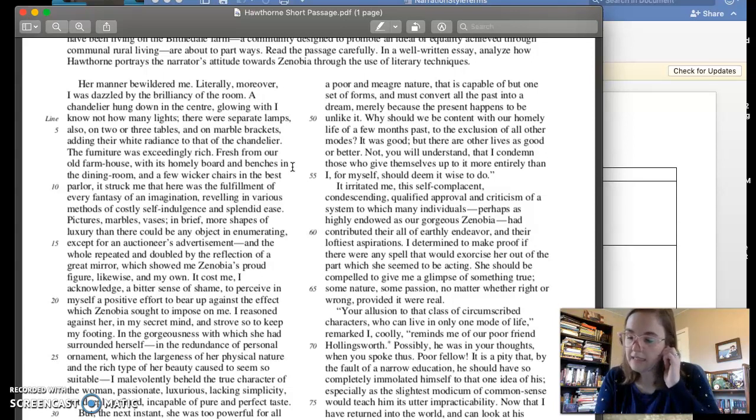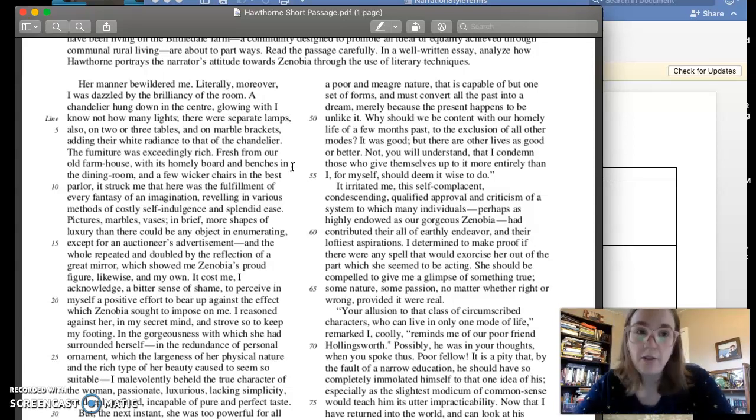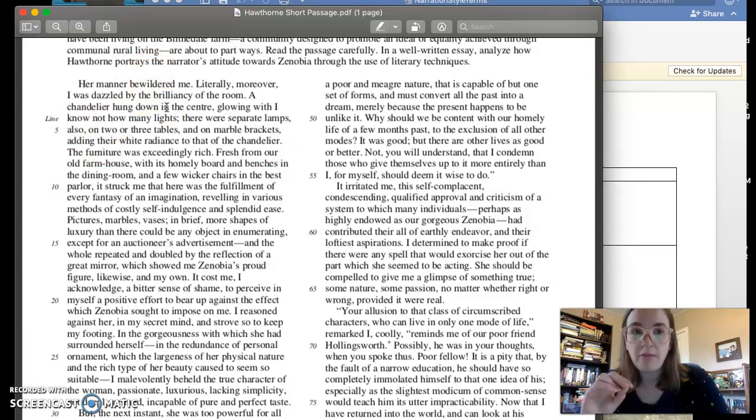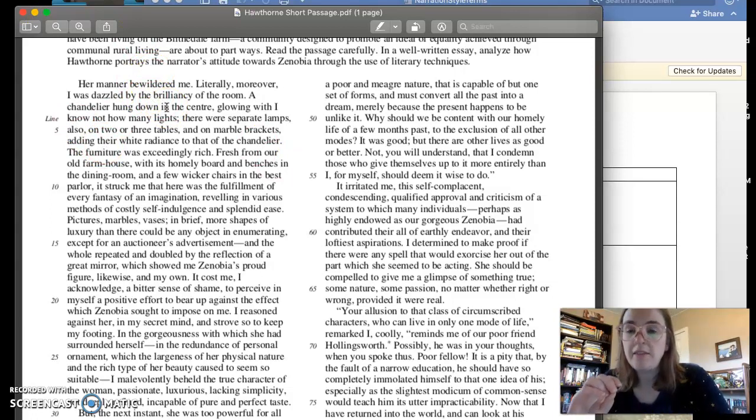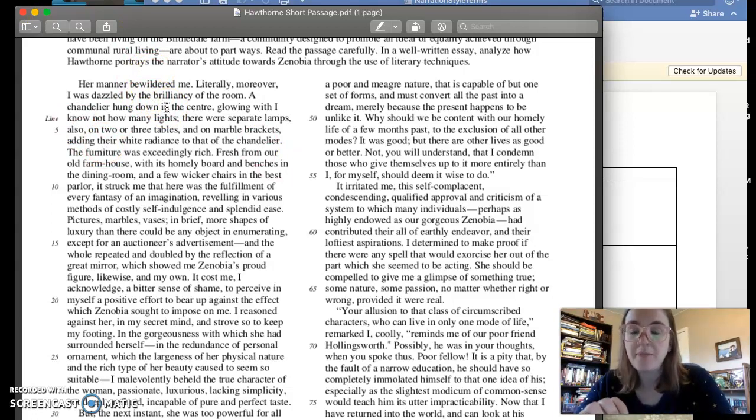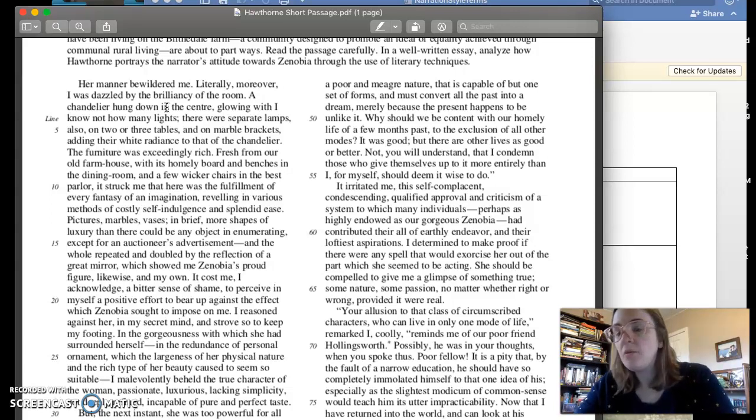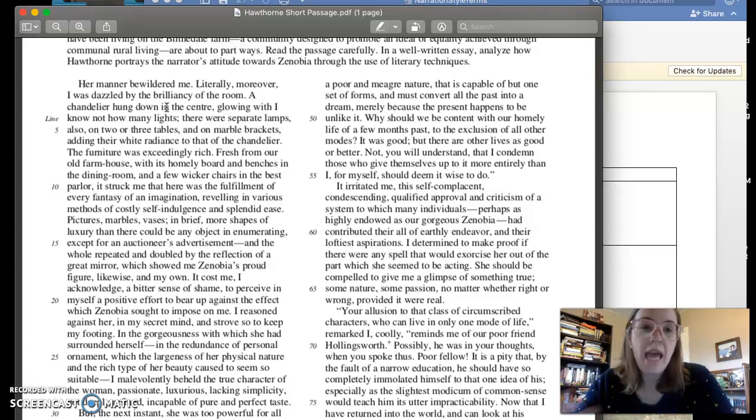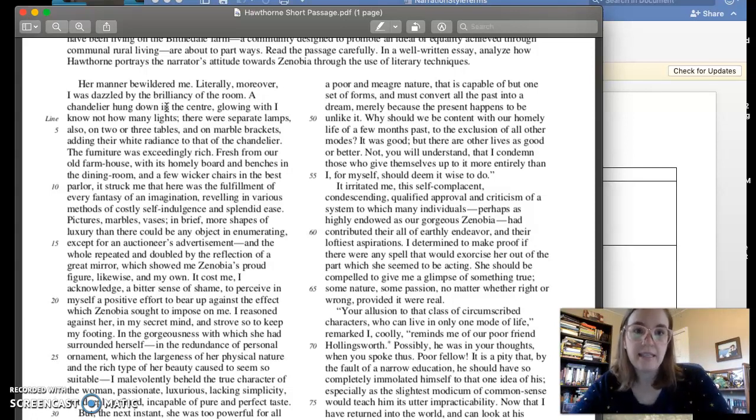And in this one, we get that right away too. Her manner bewildered me. So right away with that word bewildered, we know that this person has a limited perspective. He is coming at this scene with a kind of confusion. And then we add to that confusion in the second sentence.